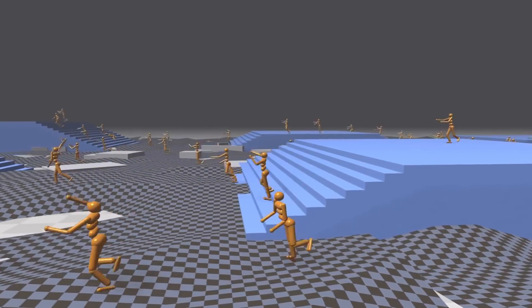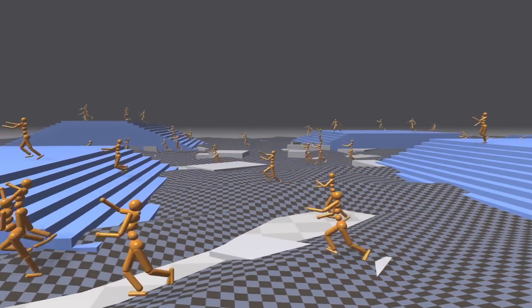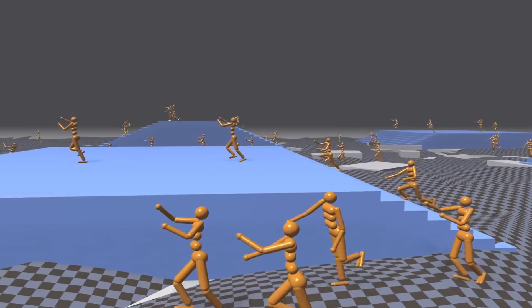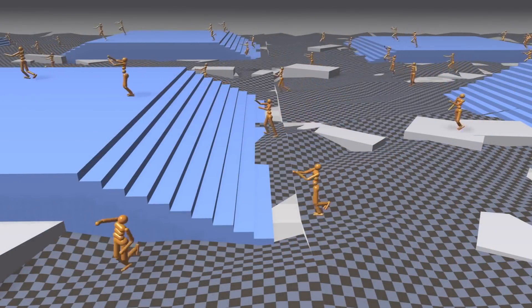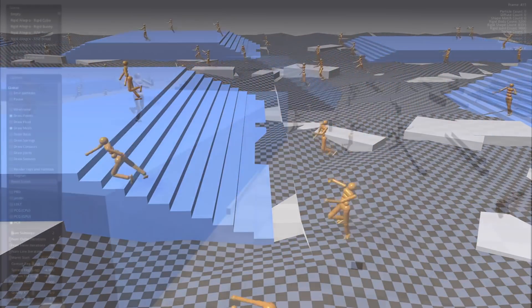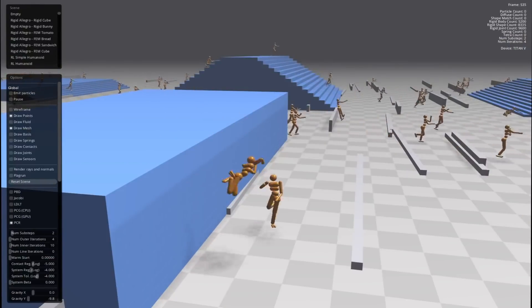The virtual agents trained on complex terrains are able to adapt to environments unseen during training, including climbing up and down stairs and recovering from falls from heights.